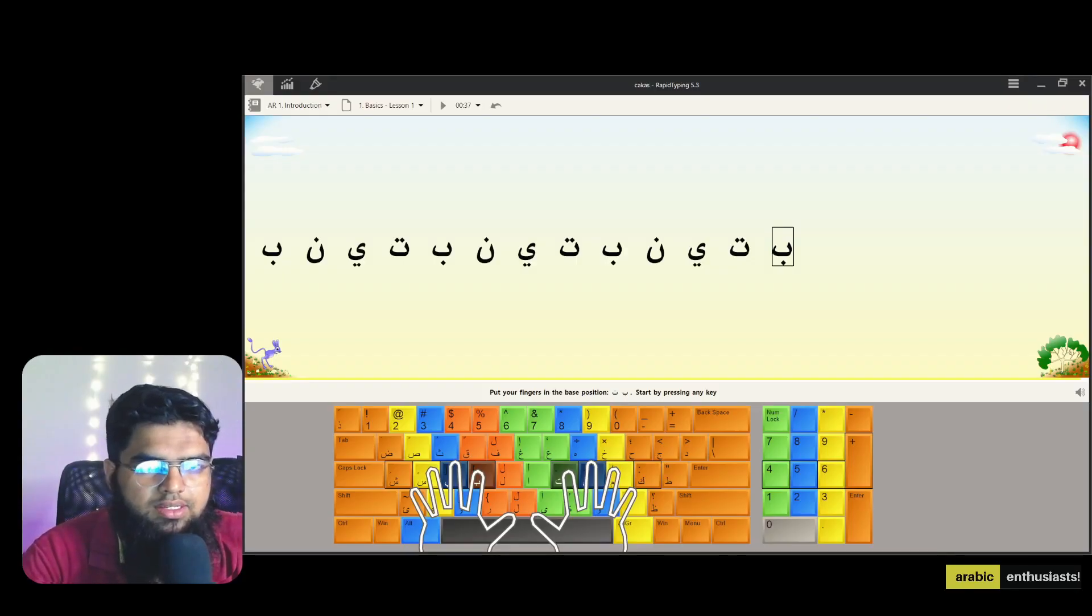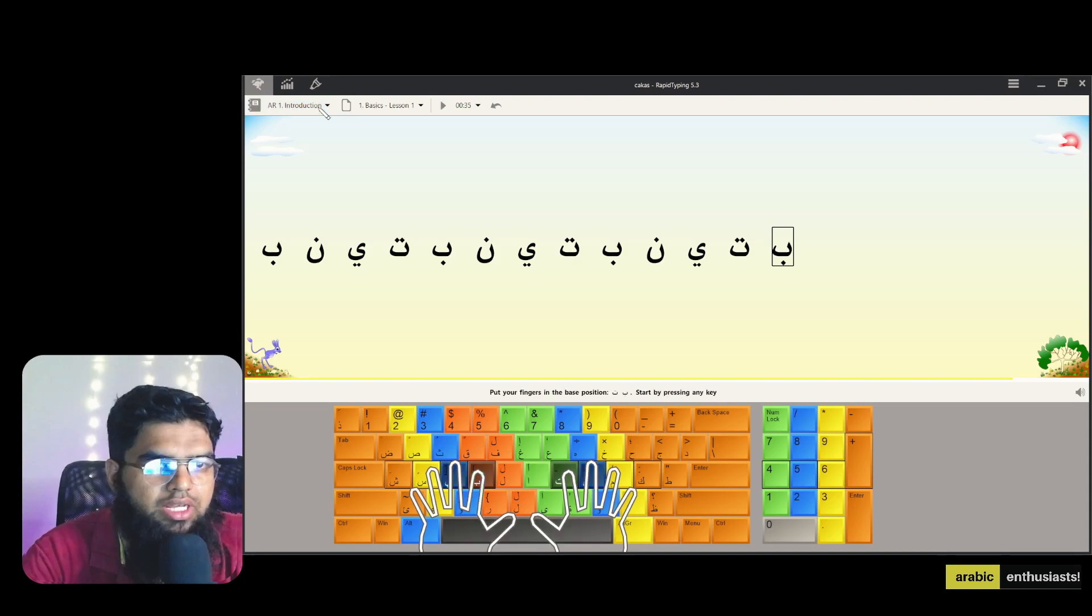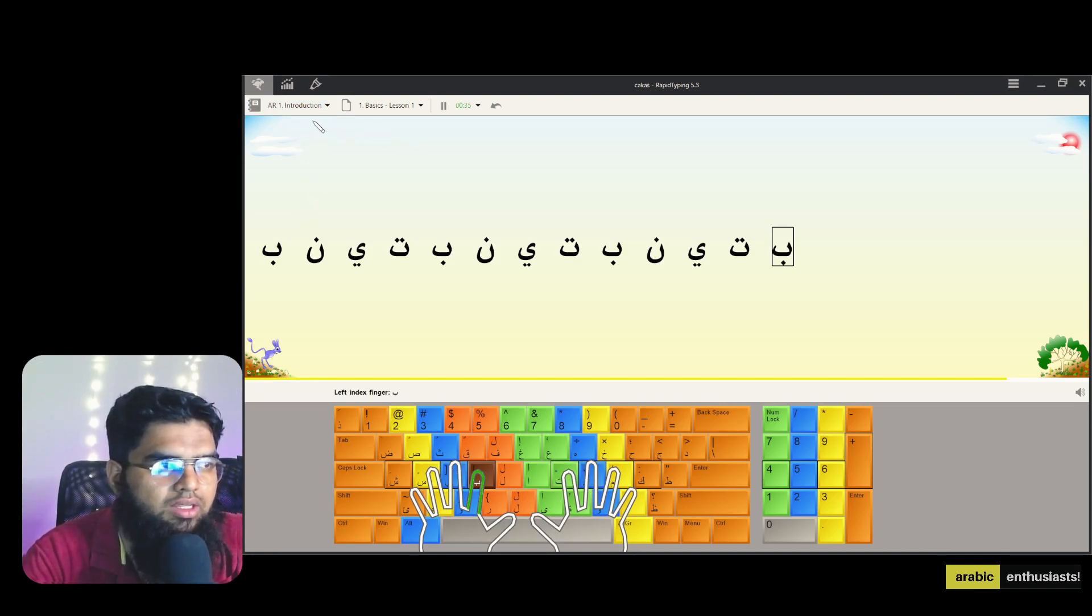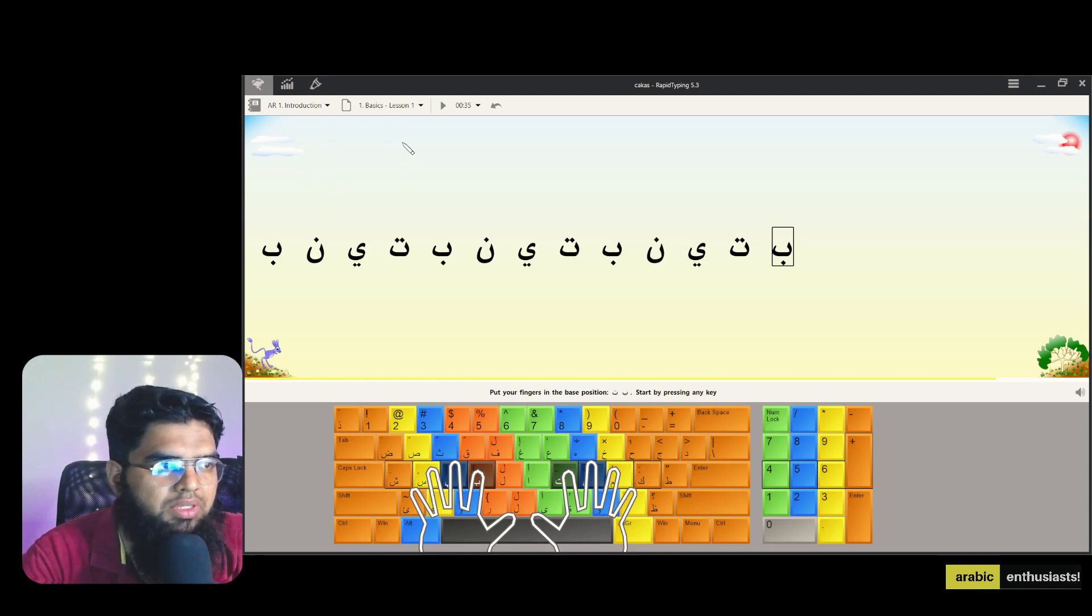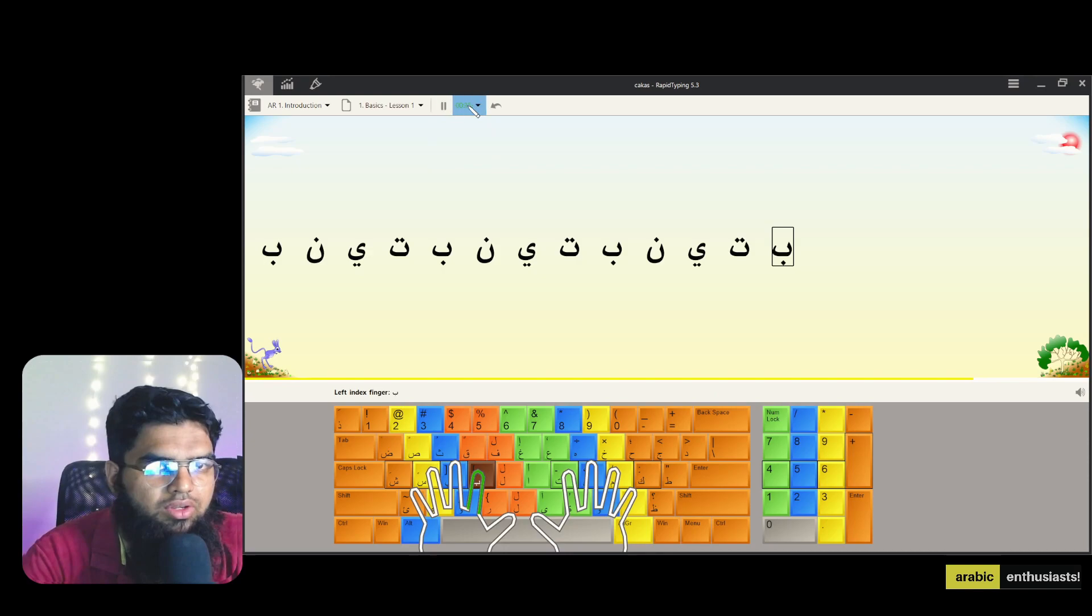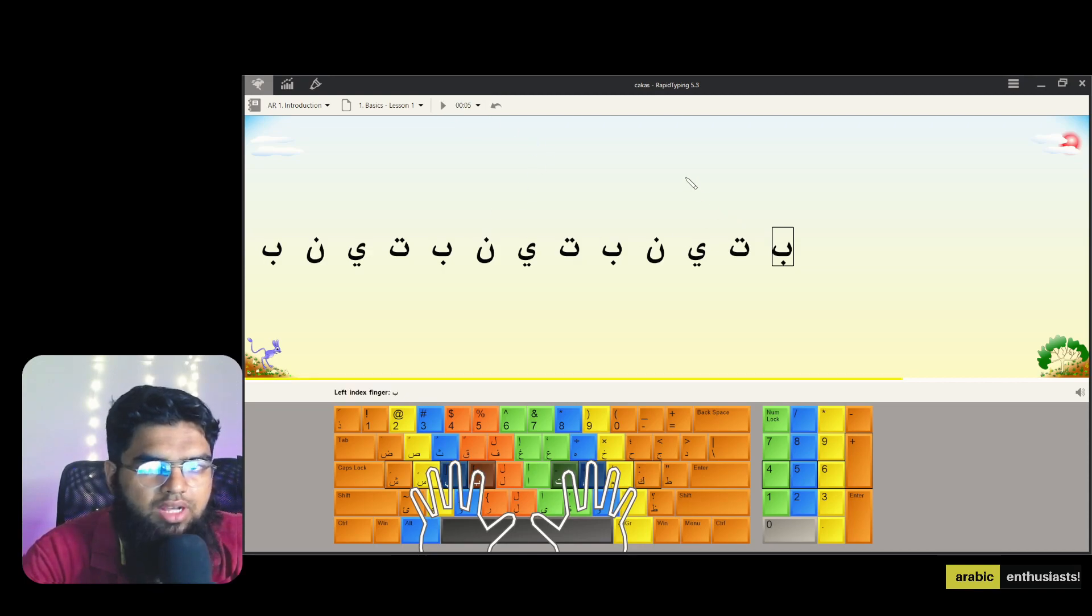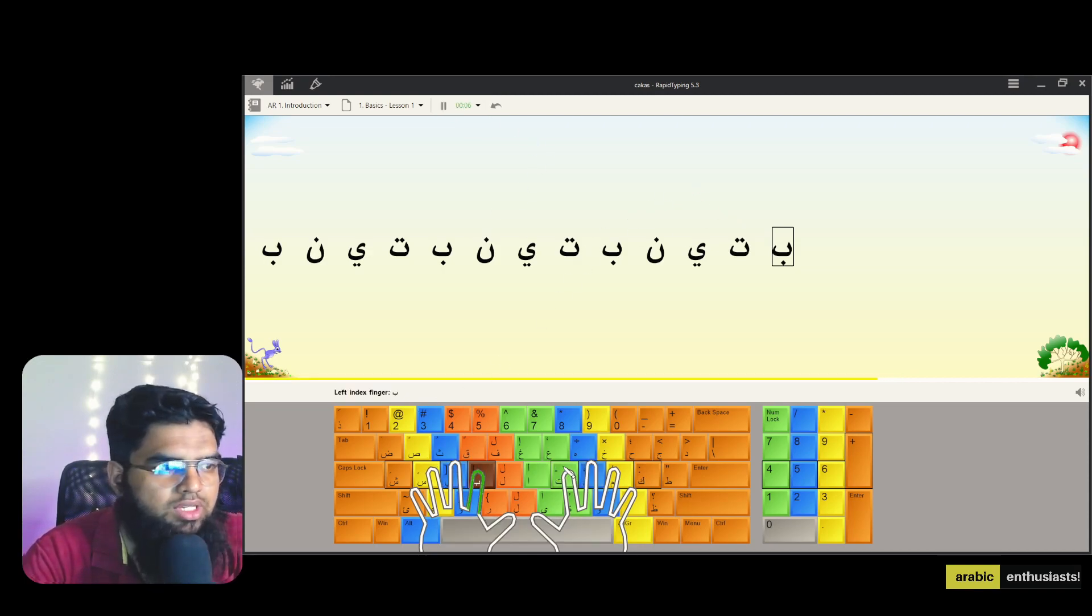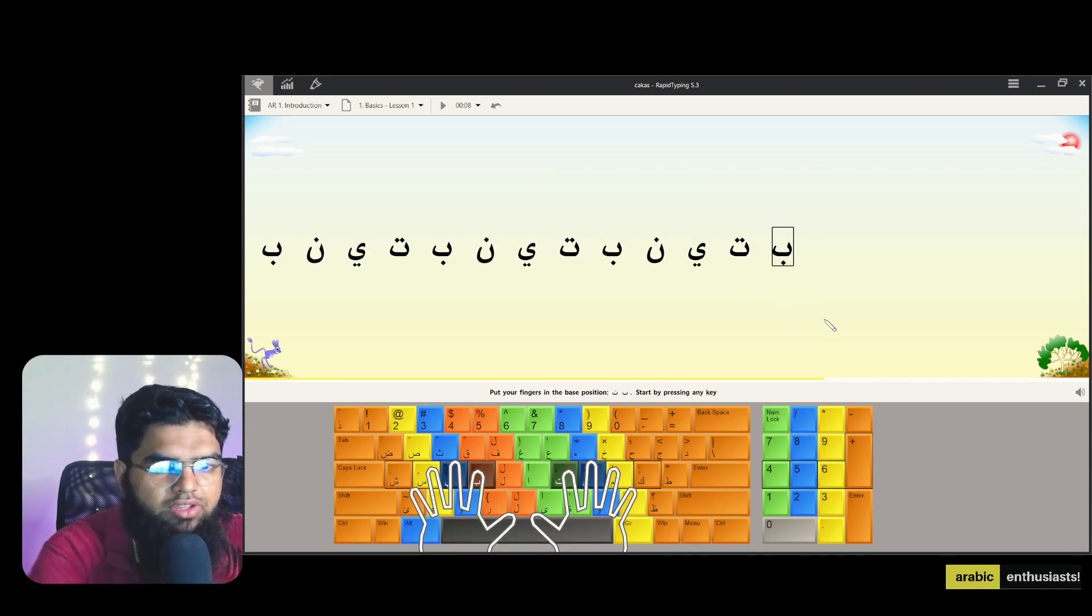So this is the software. Once you download and log in and all that, I've already done that. There's so many lessons like AR1. I think you can't see the drop down. These are some drop downs you can go and see. You can start the lesson. So these are the letters but it shows you which finger. Like for example Ba is an index finger, right?